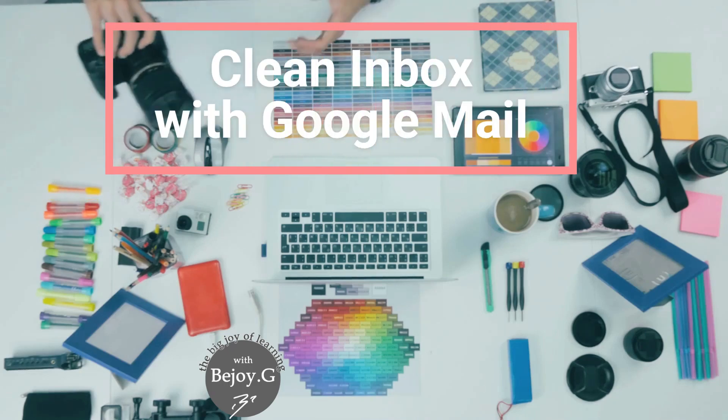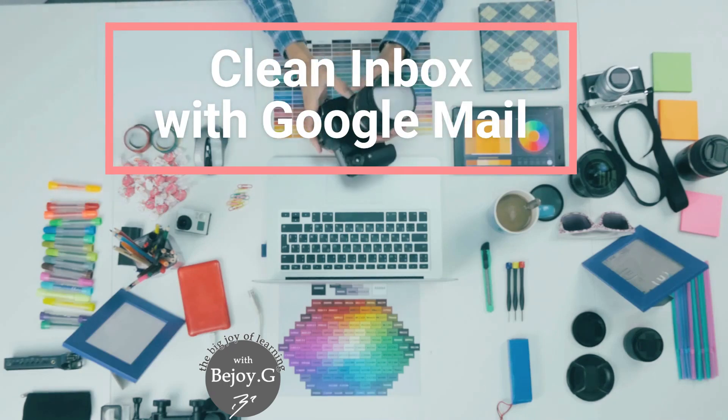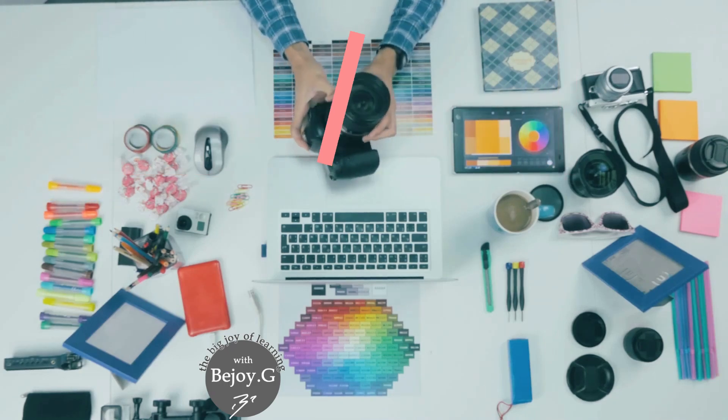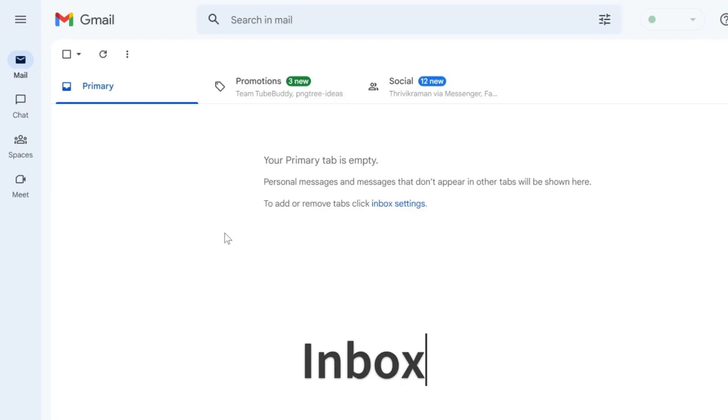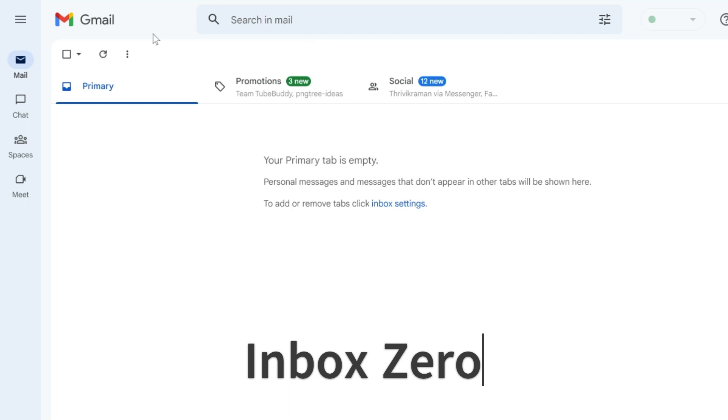Hi friends, welcome back to the Big Joy of Learning with Bijayji. Have you heard about the concept of Inbox Zero?